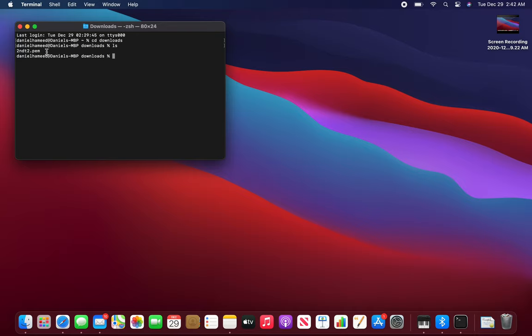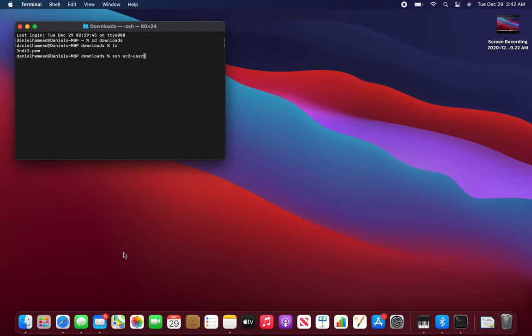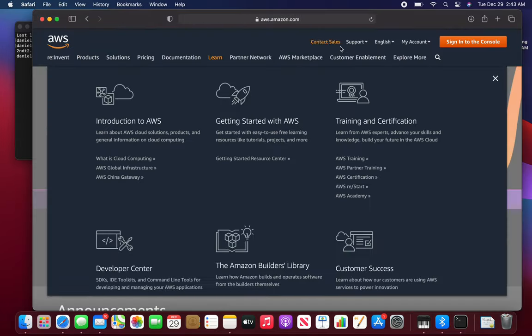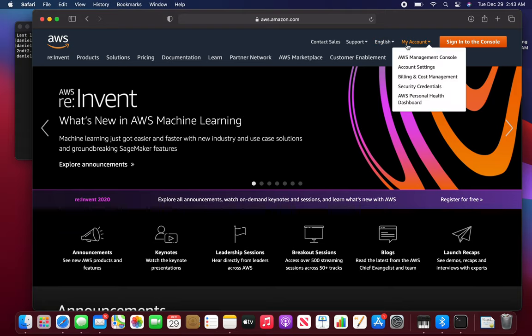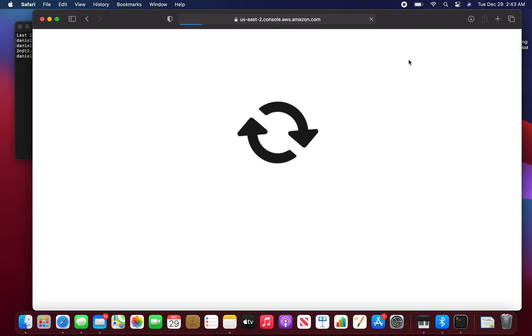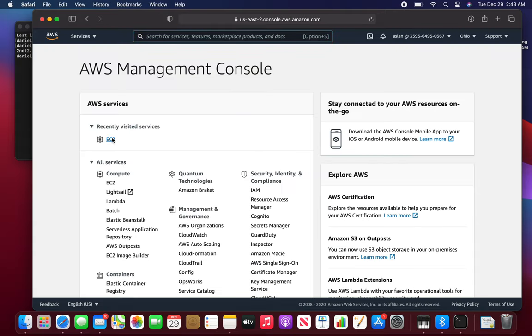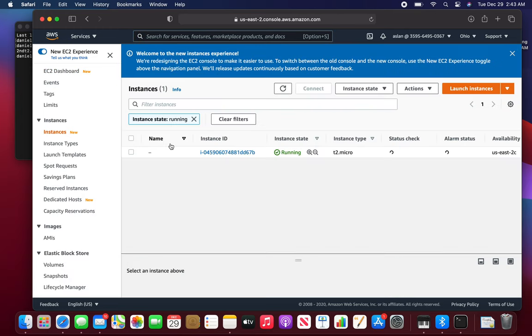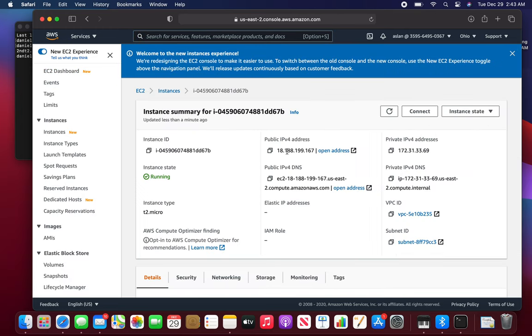So the command to connect is SSH, then EC2-user—if you remember from that previous video that's the command. Let me grab that IP address. The public IP address for my instance is going to be this one, so just copy it.